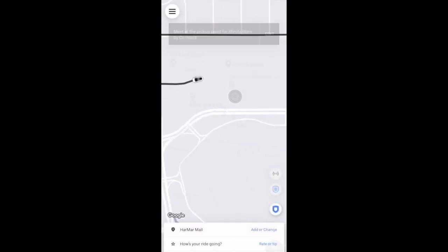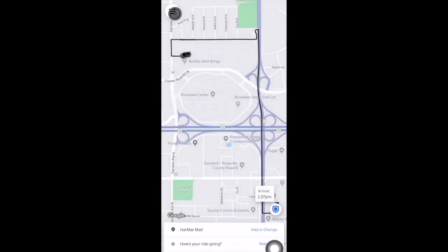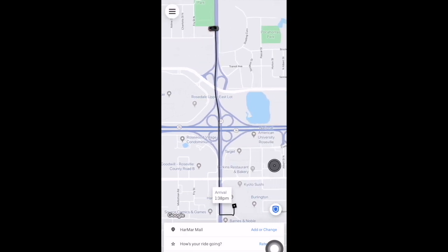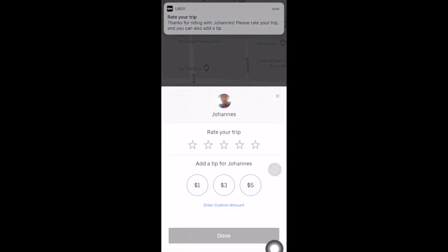Now we're in the vehicle and the trip has started. Here are the in-ride options: you can still add a stop or change your destination, rate or tip your driver while the ride is in progress, and you still have the options to change your payment method, split your fare, or share your trip status. Exiting out of there, you can track your trip progress on the map screen. Once you've been dropped off, you'll have the option to rate your driver and add a tip. Tipping isn't required, but 100% of tips go to drivers, so if they provided a great experience a tip is always appreciated.